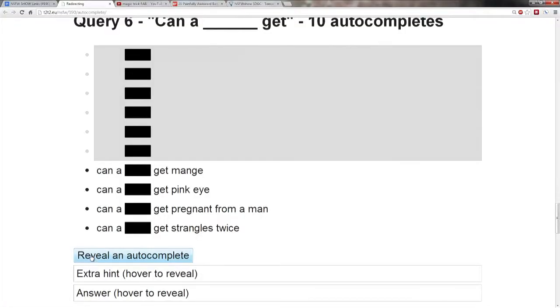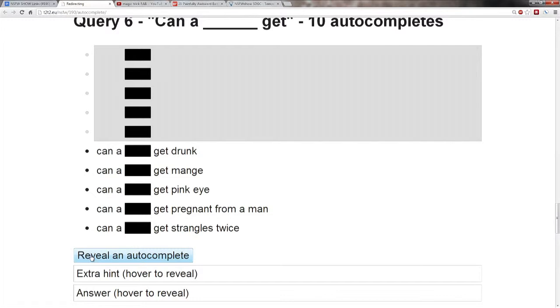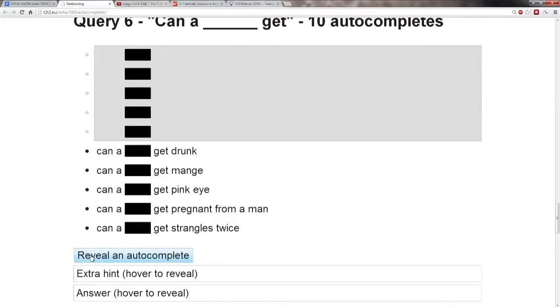The next one I'm seeing is get drunk. Can a blank get drunk? Is it little bub? No. Can little bub get skulls twice? All right. Give me another autocomplete.